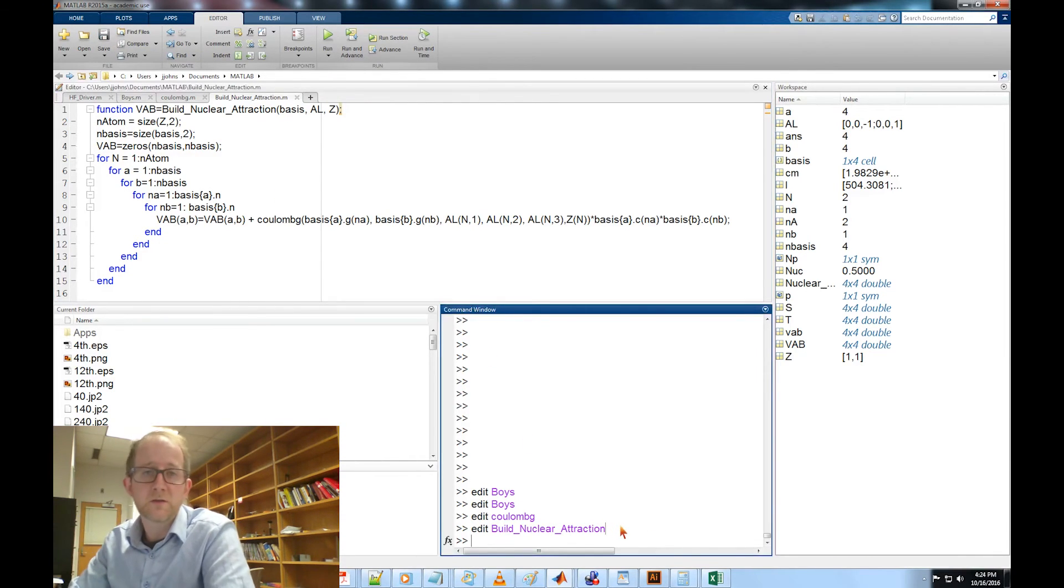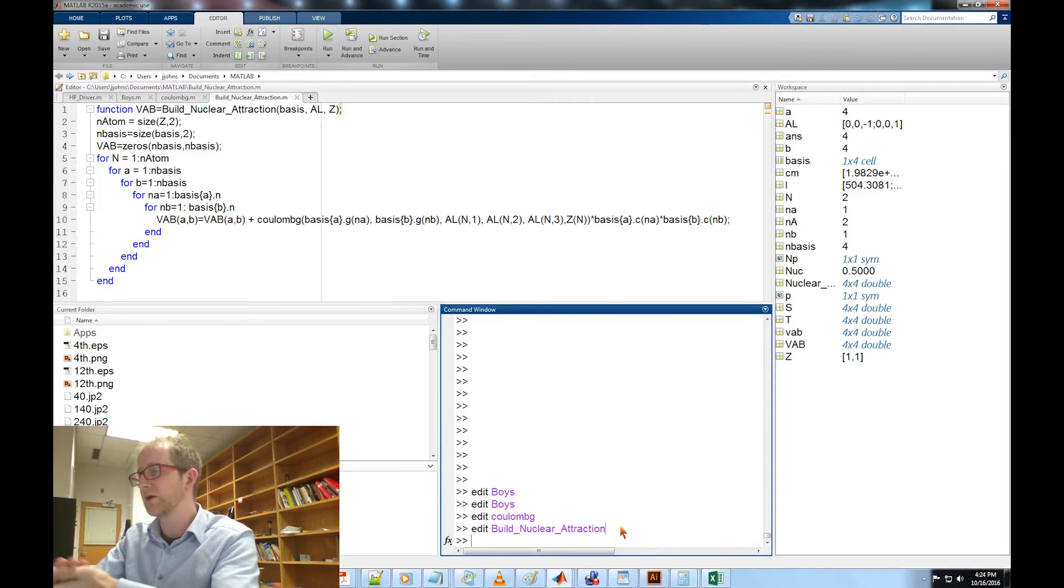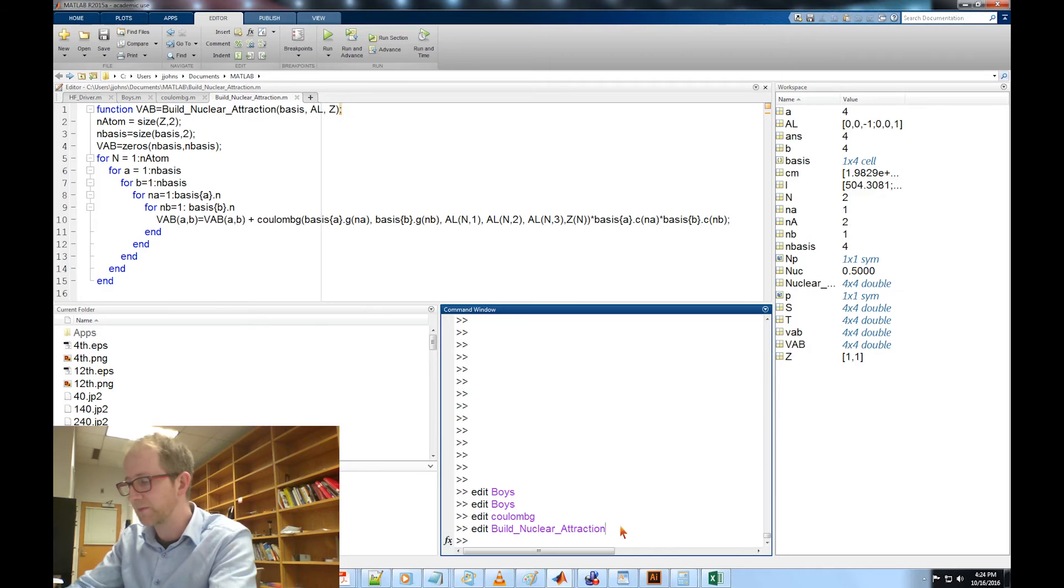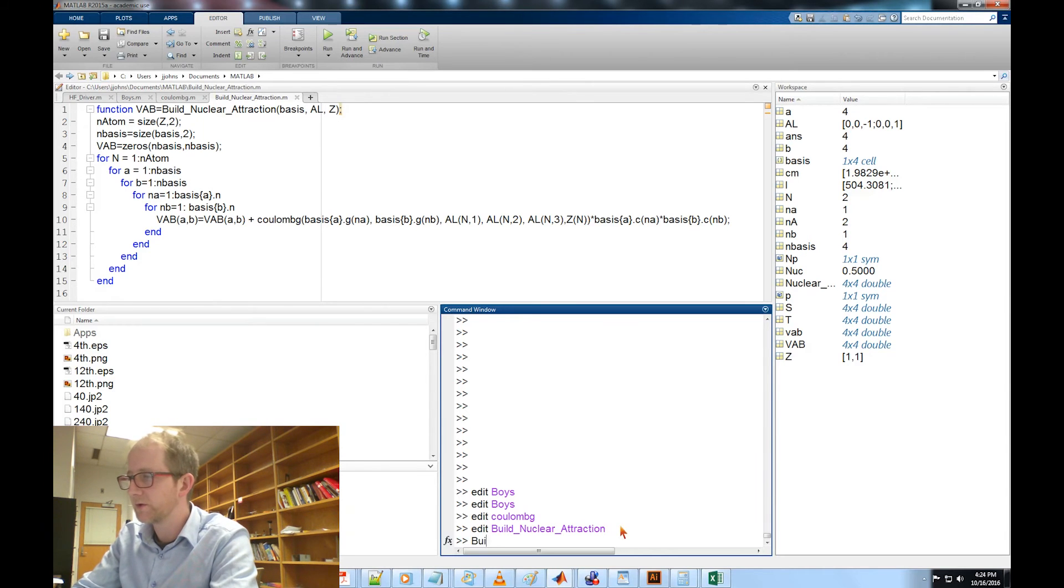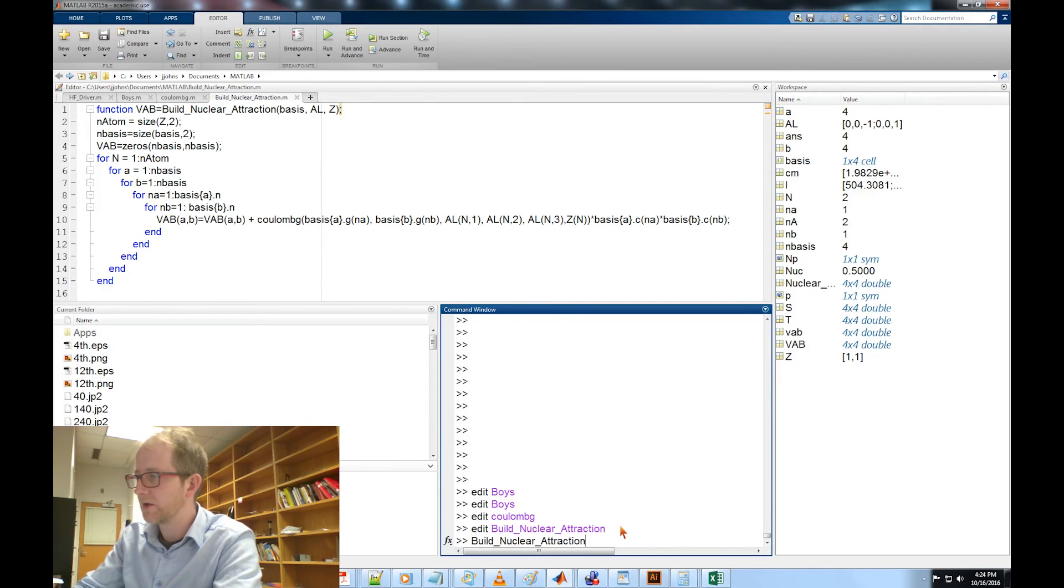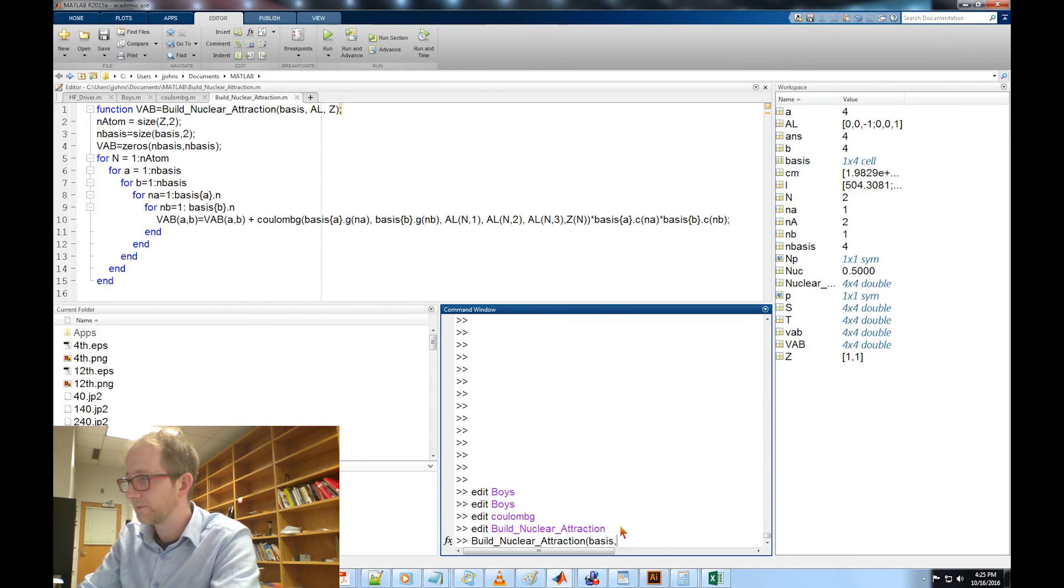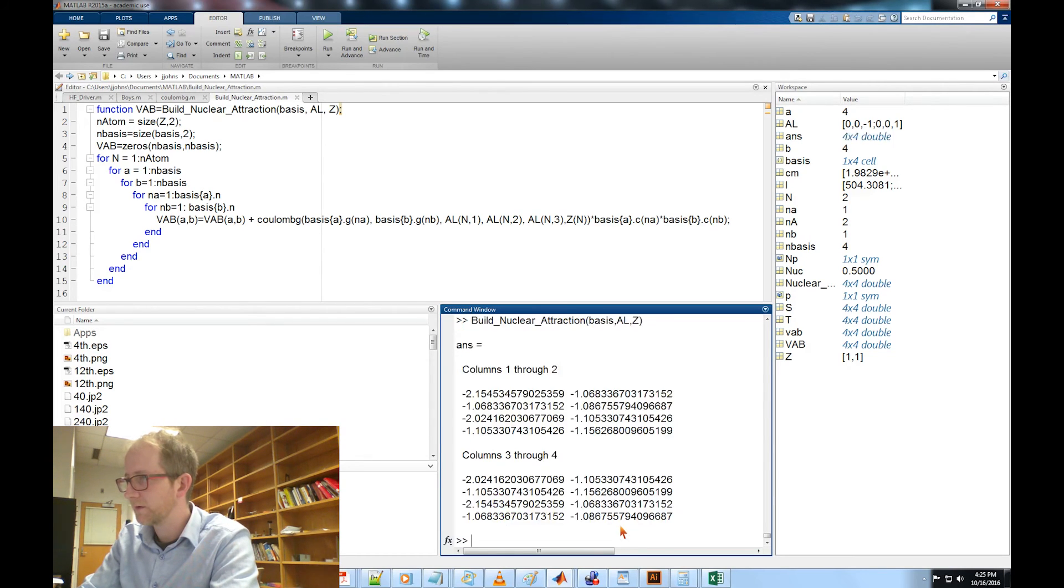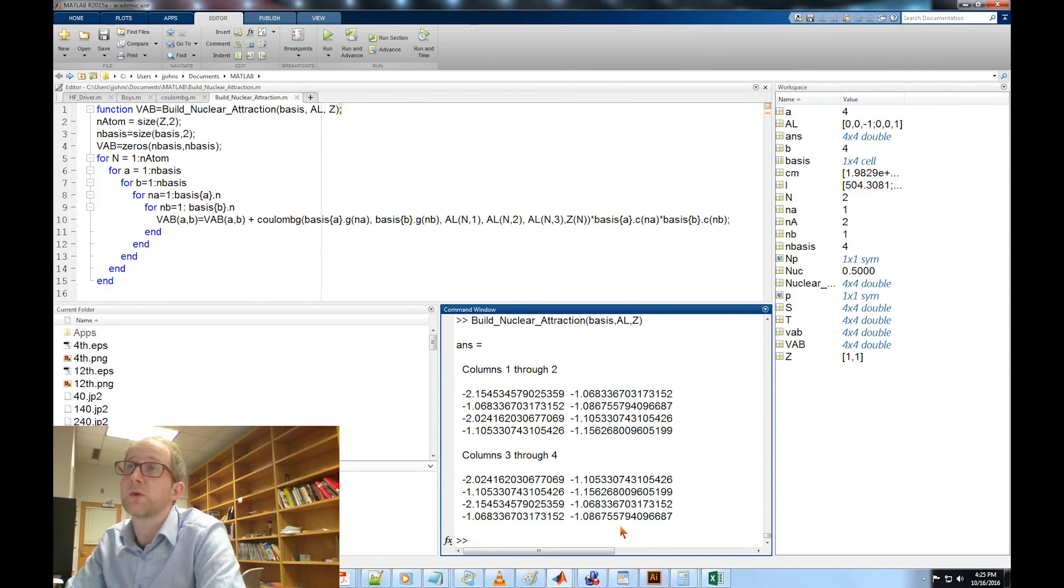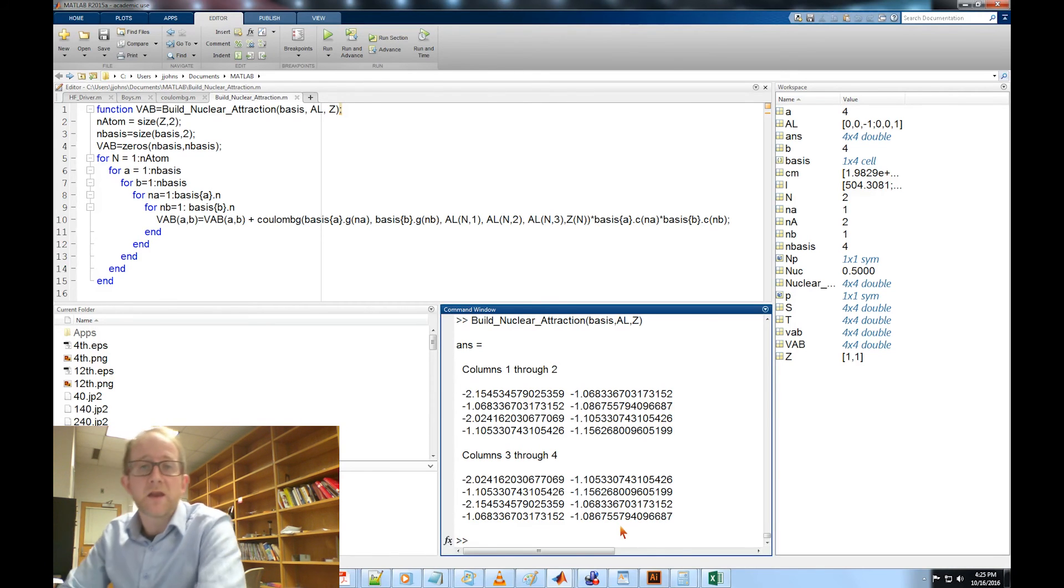We still have our two hydrogen atoms loaded up that are two atoms apart. So let's just try this real quick: build_nuclear_attraction basis AO and Z. And those are the correct numbers and I'll post those on the website so that you can take a look at your own code and make sure you get the right numbers.